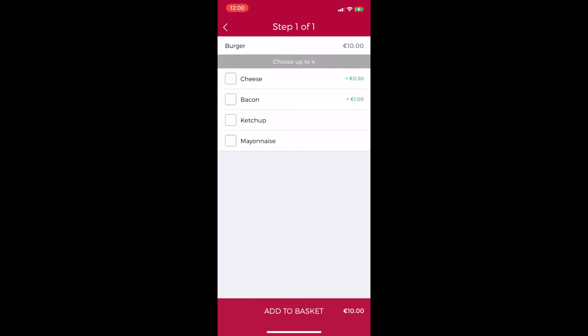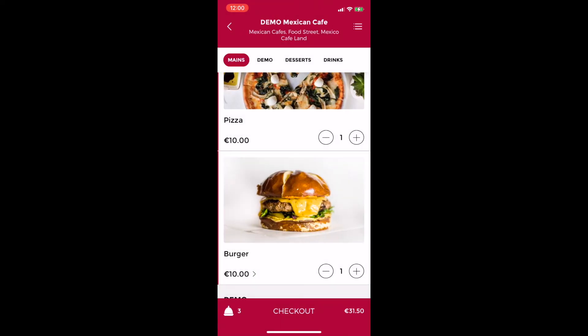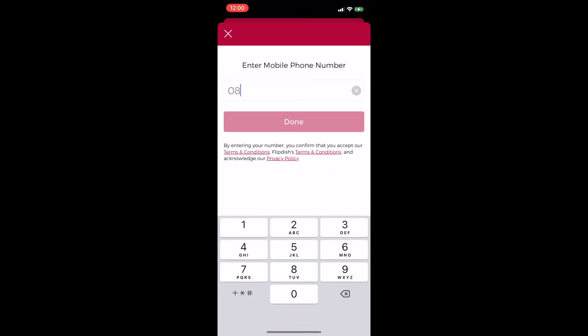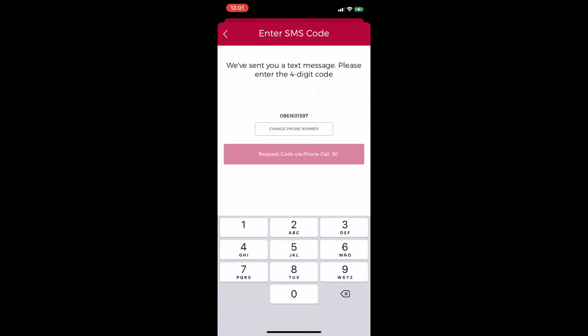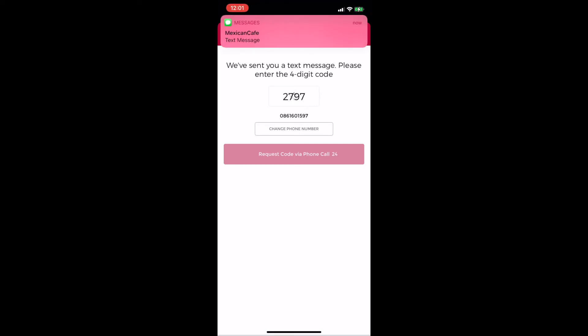Once I've chosen my items I can click checkout at the bottom of the page. I will then be taken to the verification page where I enter my mobile number and a text will be sent to my phone with a code. I don't even have to leave the app as my phone will suggest the code in the text immediately and I simply click on that to enter it.